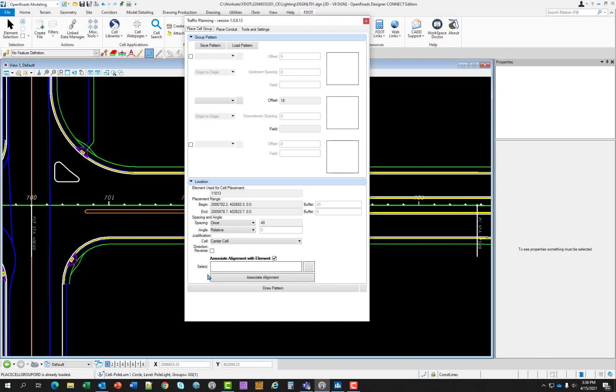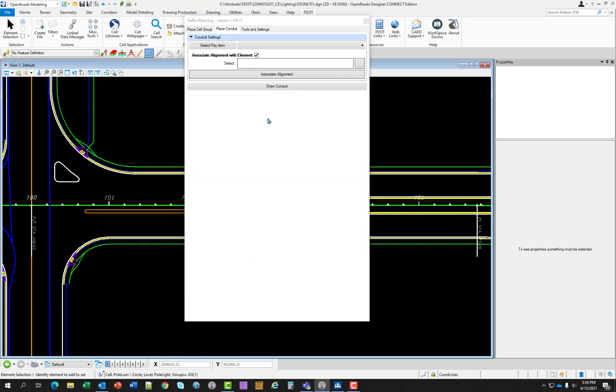Draw pattern: this starts the placement process, which will ask the designer for a source element to use as a reference line. When placing, there is a preview of how the placement will look. If it is not right, the designer can change parameters until the preview looks correct. Left click when you are ready to commit your cells to the drawing. So switching over to place conduit.